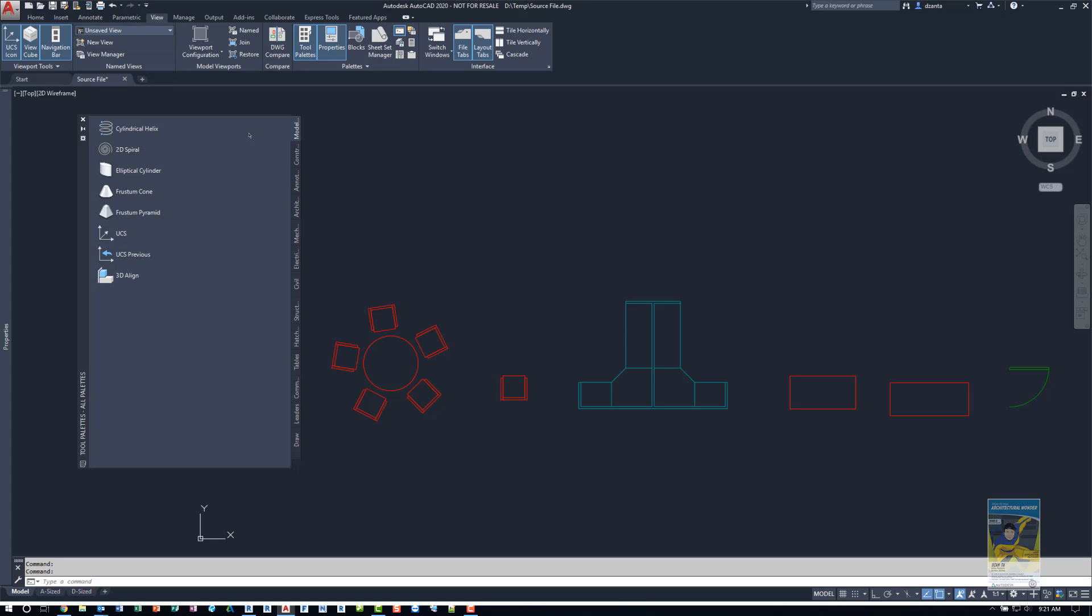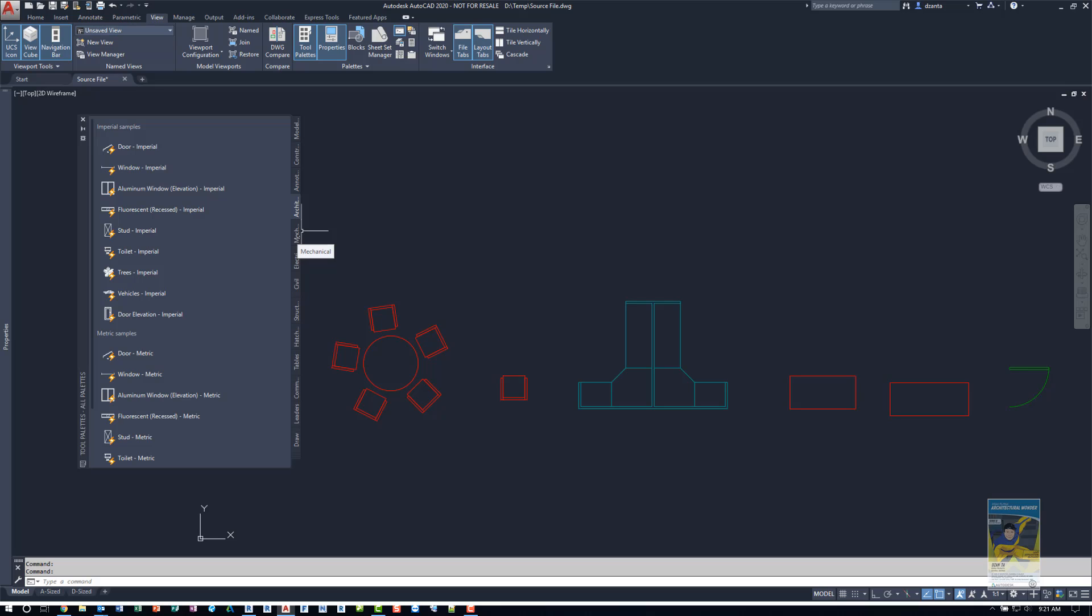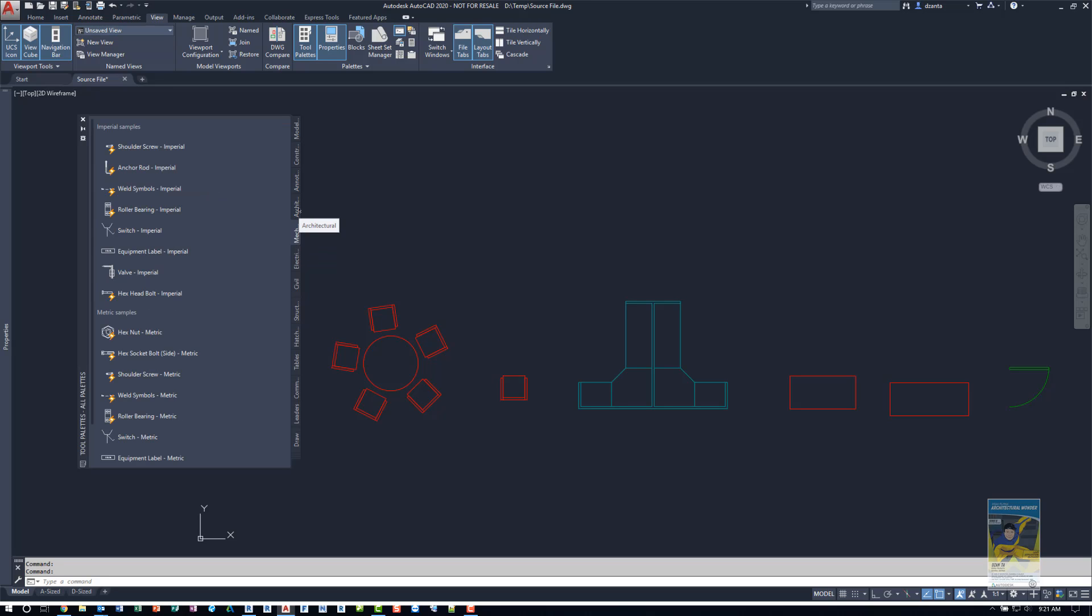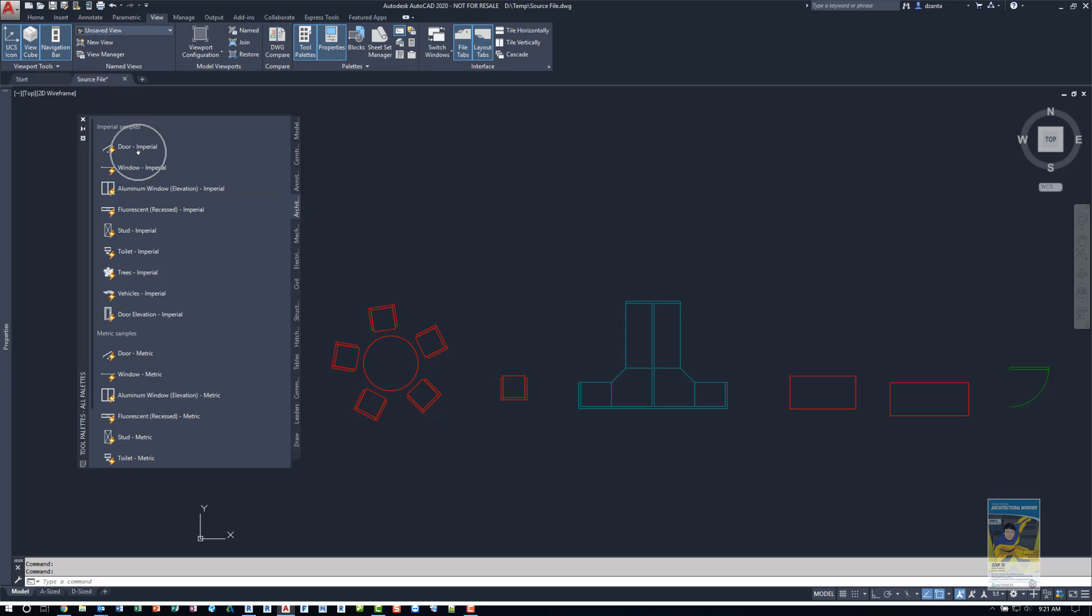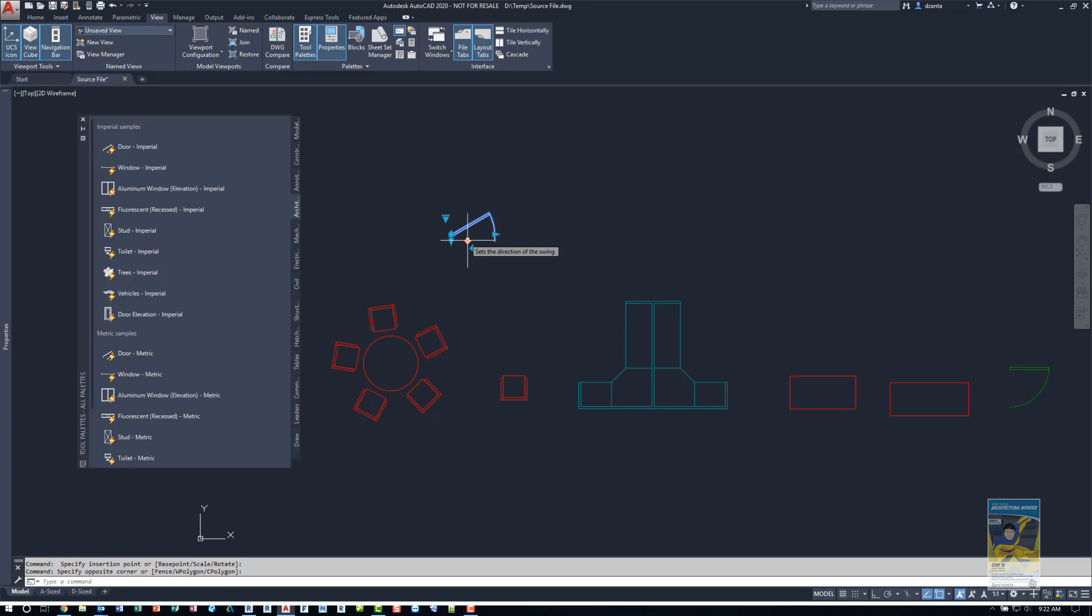The way the tool palette functions is there's a whole bunch of tabs. And as you click inside the tabs, there are blocks and potentially other commands that you can customize and put in here. For example, the door right here that says Imperial, I can use it and place the object and it works in this vein. And you can just use this across multiple files.